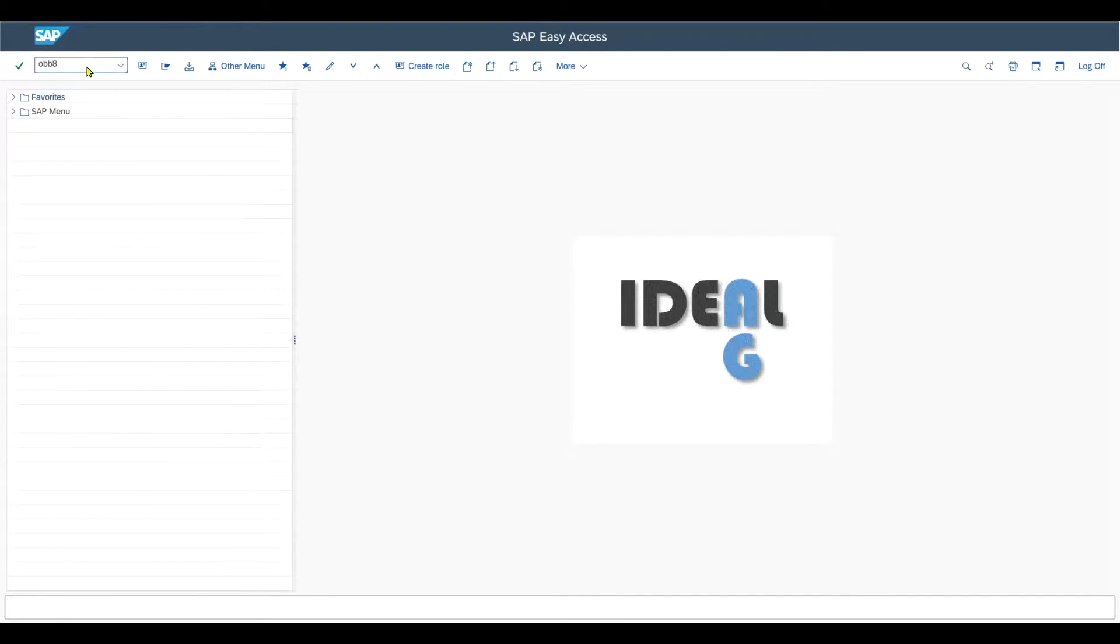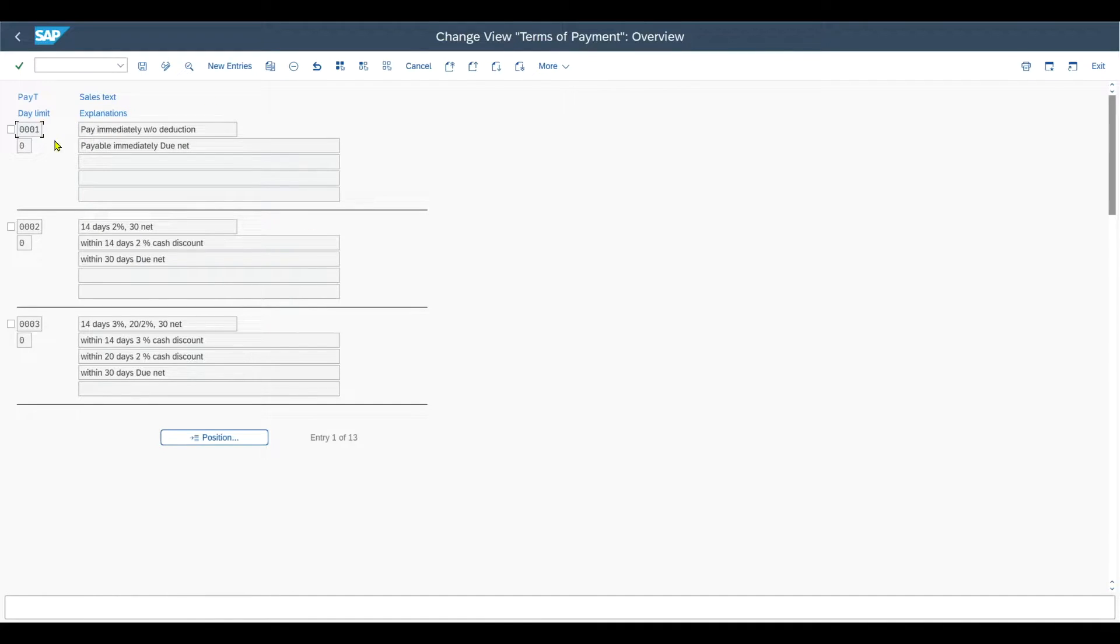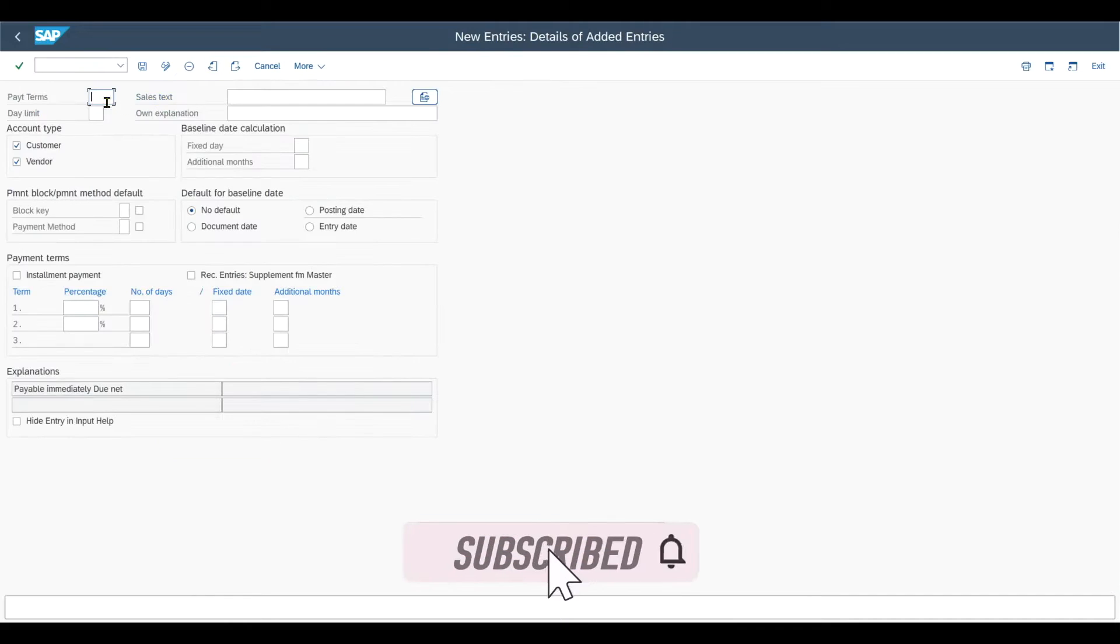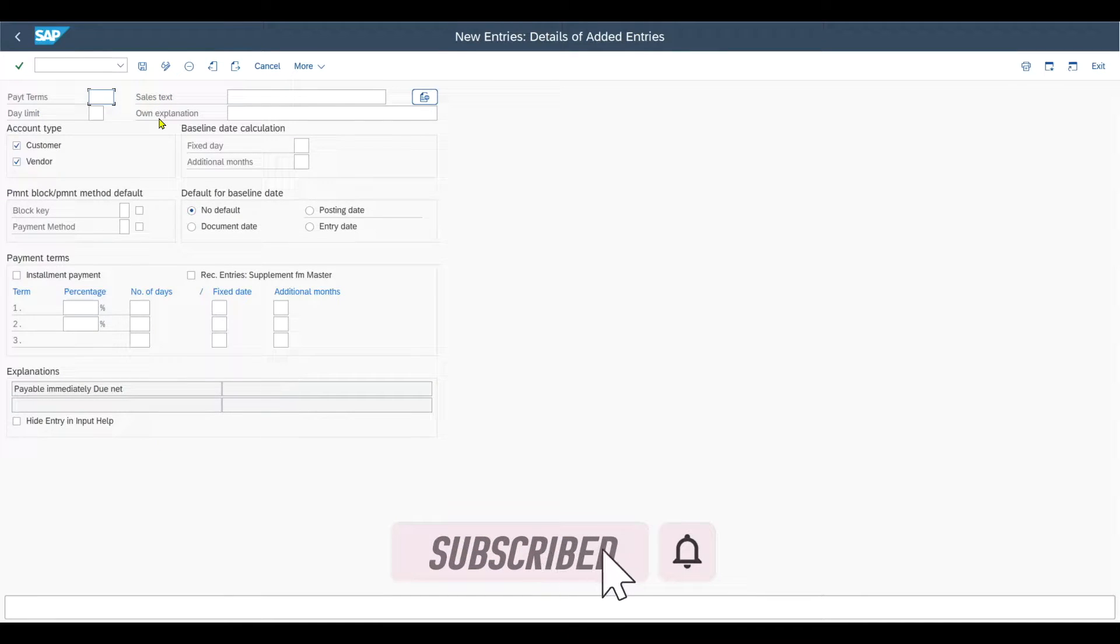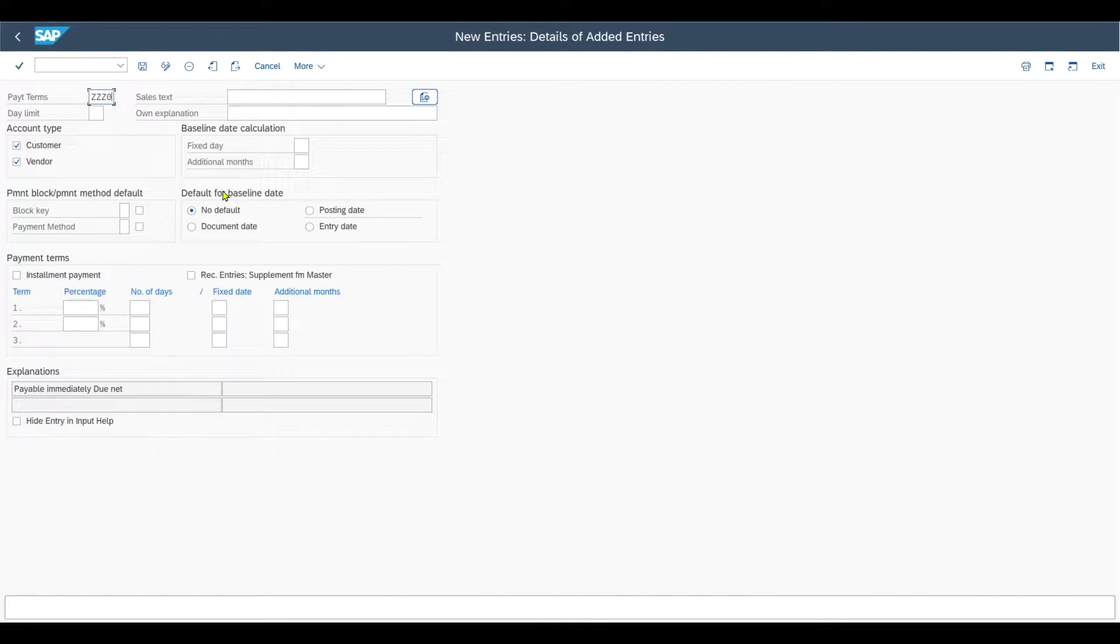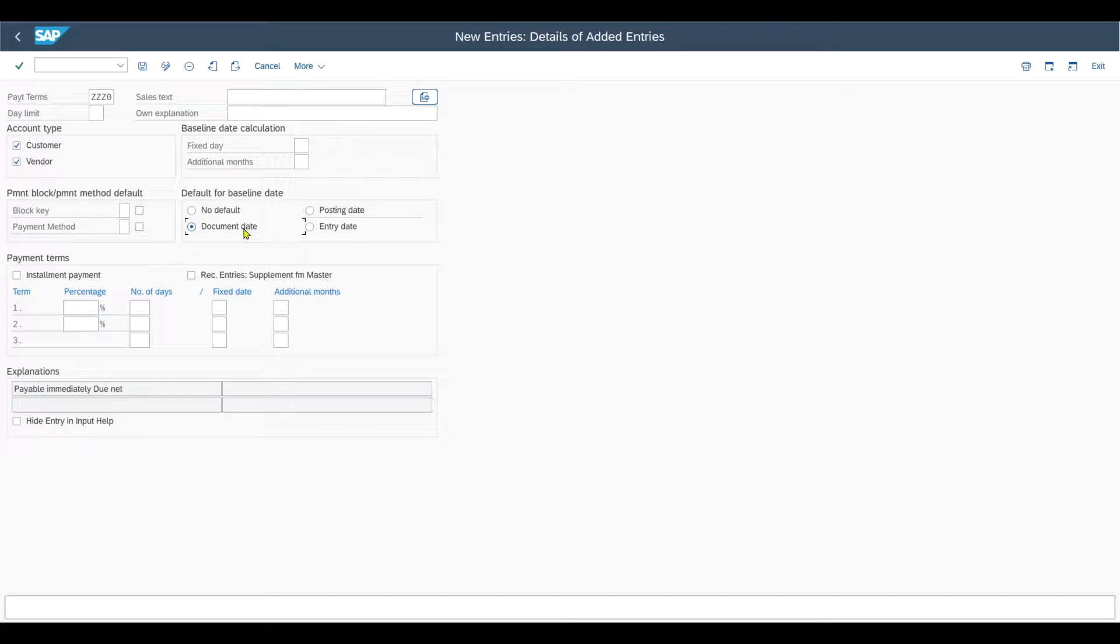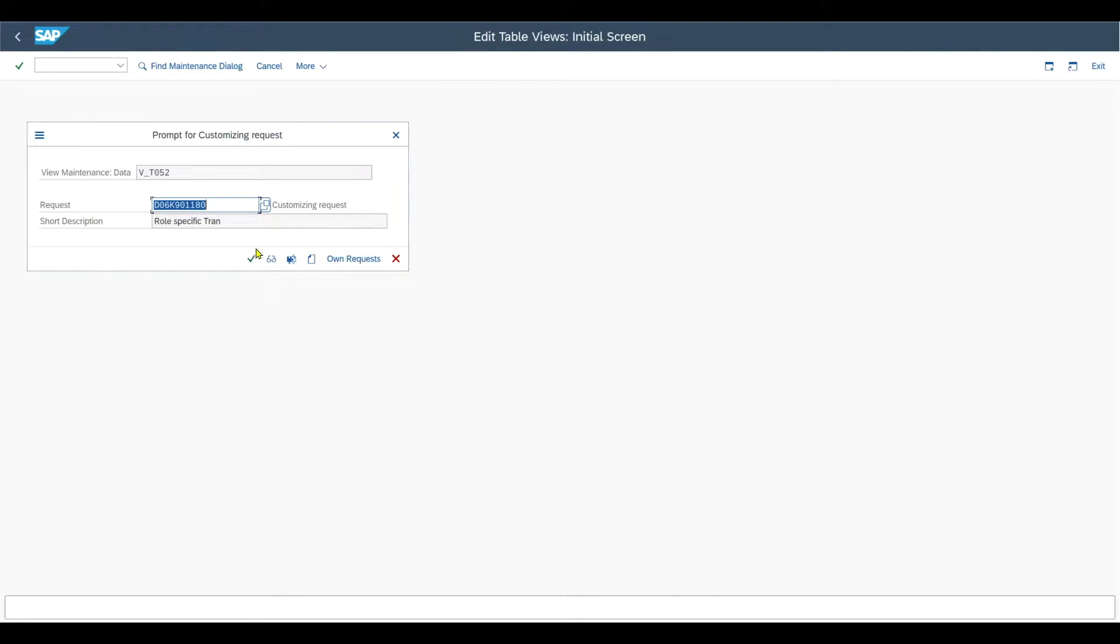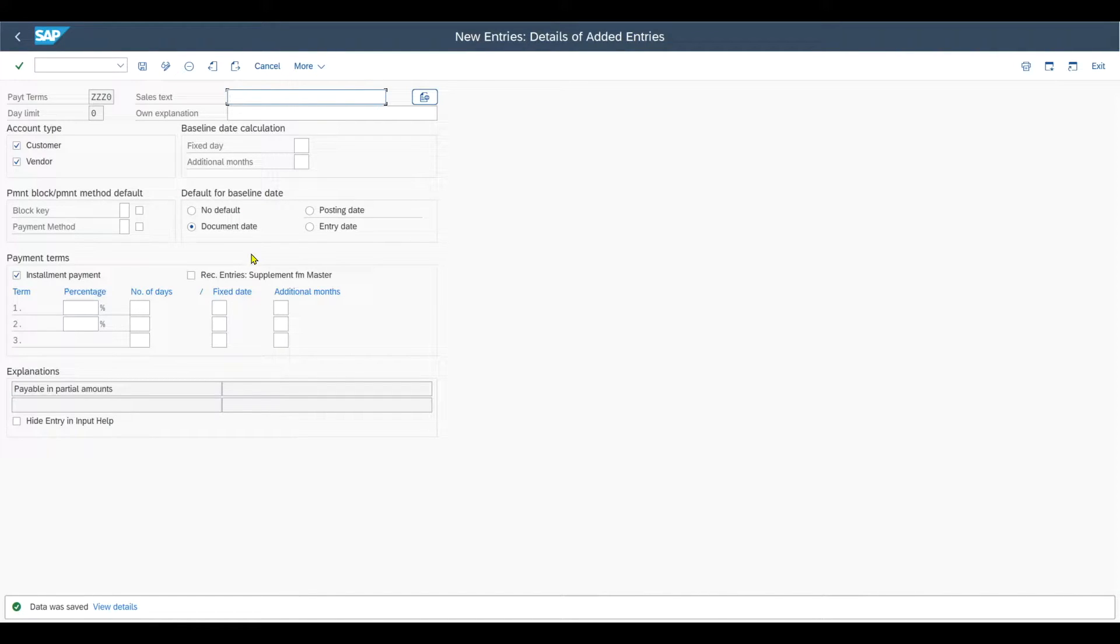As you know, a bunch of payment terms already exist in the system. However, we will now create a new one. We provide a name, let's say ZZZ0, and set the default for baseline date to the document date. Then what is important is this indicator called installment payment. We set it and save the entry. This is our main payment term that we now created.